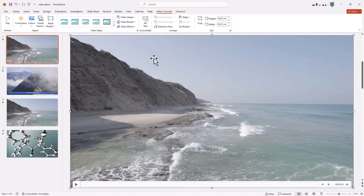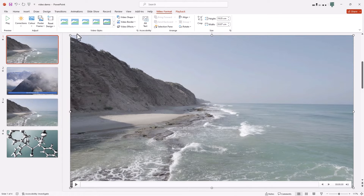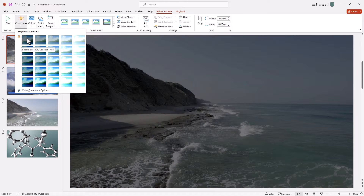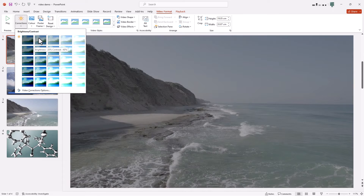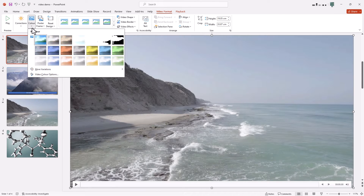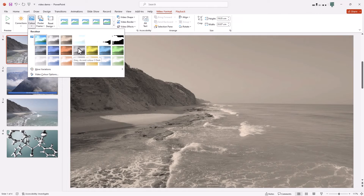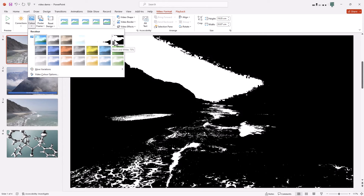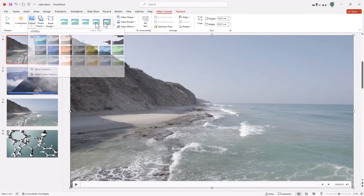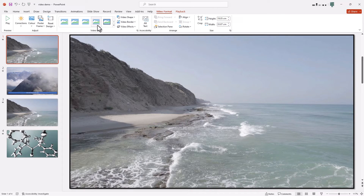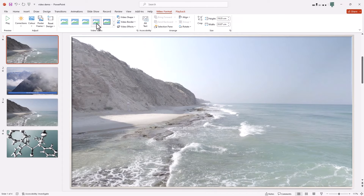You can see it just fills the slide. Down here you can preview it, and if you go to Video Format, you can apply corrections — you can change the contrast and the brightness, change the color. You can do all the things you can generally do in a video editor.